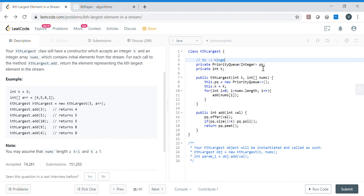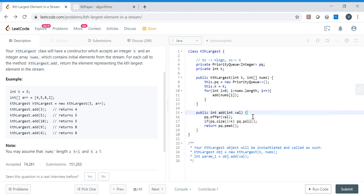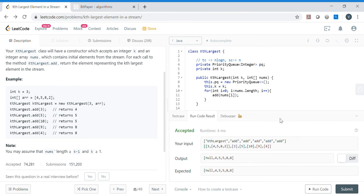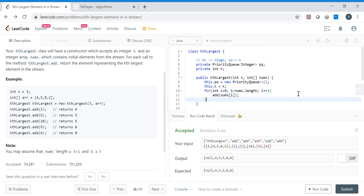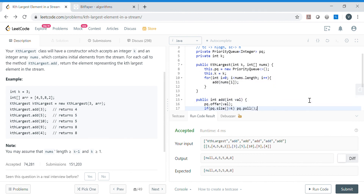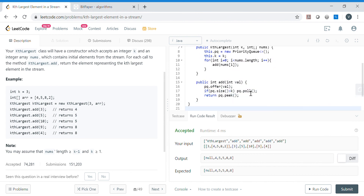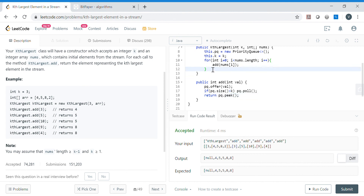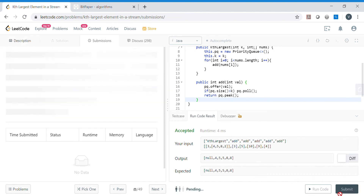Time complexity is O(n log n) because we perform n add operations in the constructor and each add involves a priority queue offer/poll which is O(log n). The peek operation is O(1). Space complexity is O(n) since the priority queue itself takes O(n) space. Let's check for compilation errors and submit.